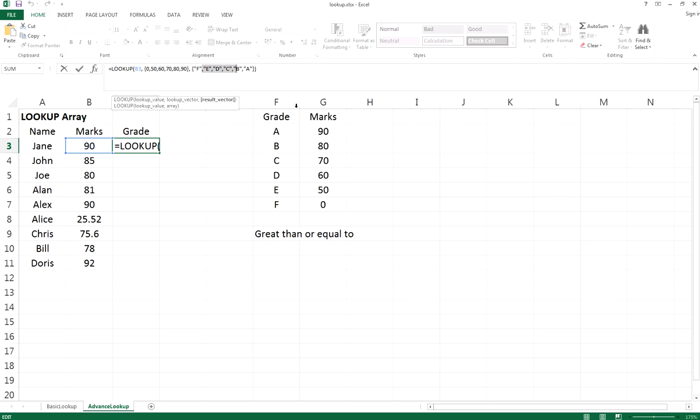You also have a result vector which is the grade shown according to this table. What this function tells you is that if the values in B3 is greater or equal to the values stated in the lookup vector, then you return the grade here.